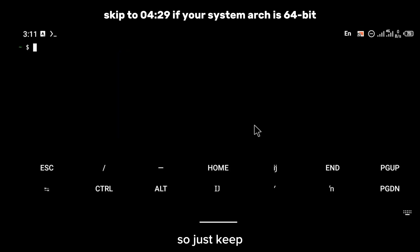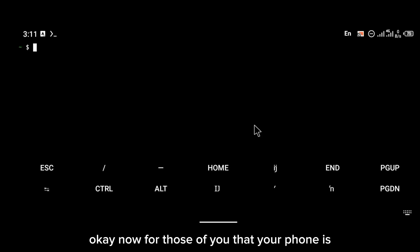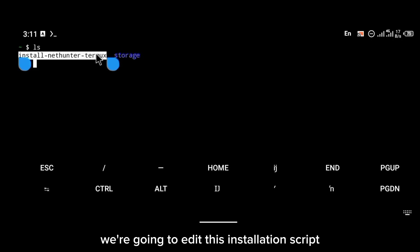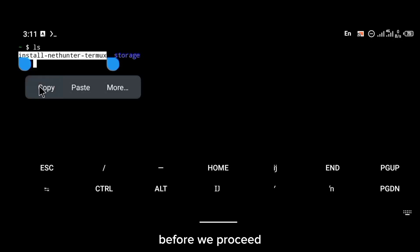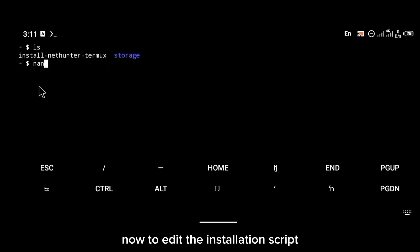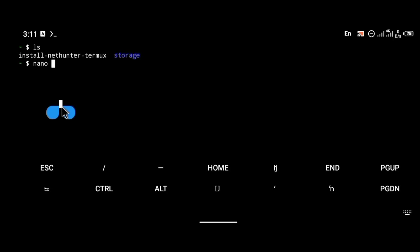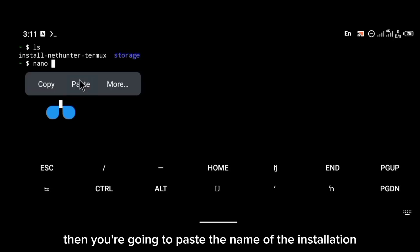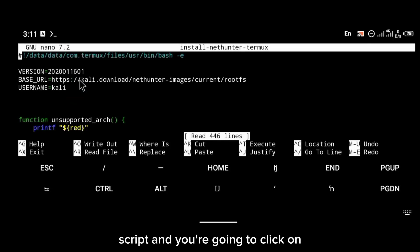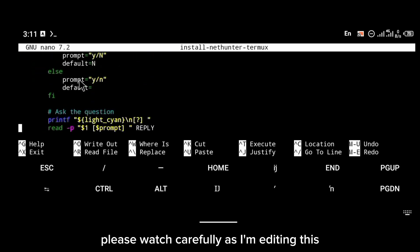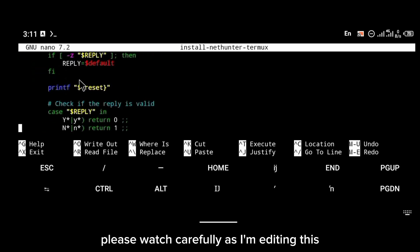For those of you whose phone is 32-bit, the first thing we're going to do is edit this installation script before we proceed. To edit the installation script, type `nano` then paste the name of the installation script and click OK. Please watch carefully as I'm editing this.